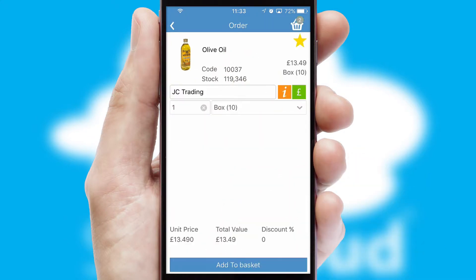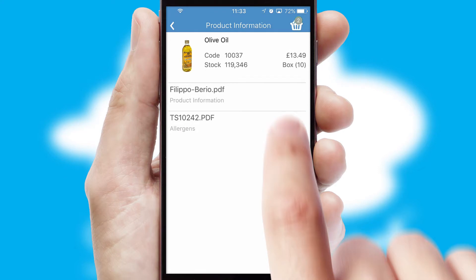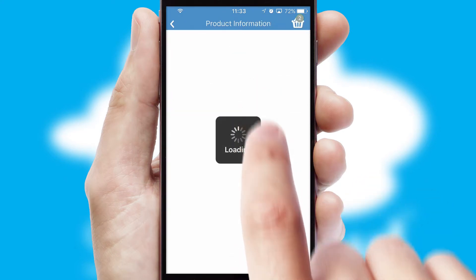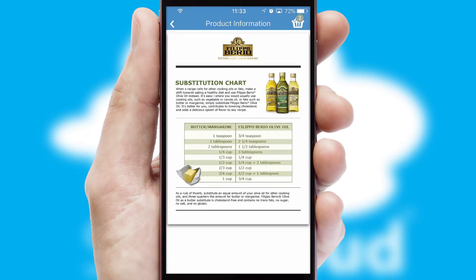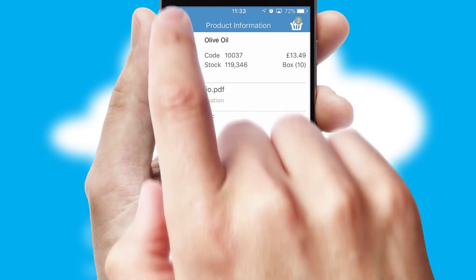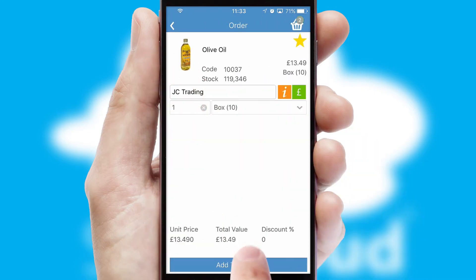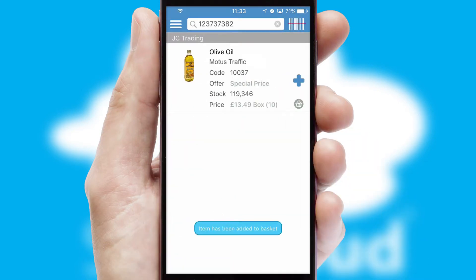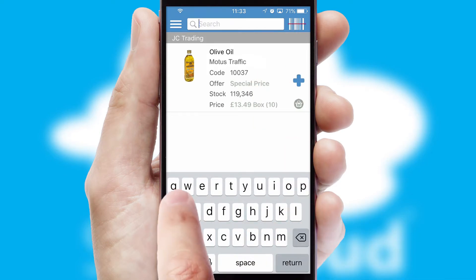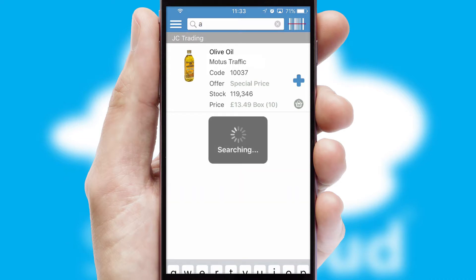If you require further product information, then by clicking the information button, you will be able to access detailed PDFs on the products. You can also search for products by name, code or other key search words.